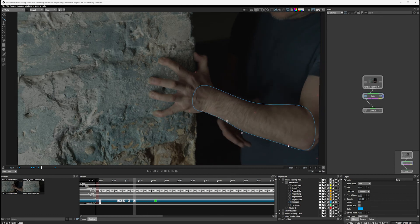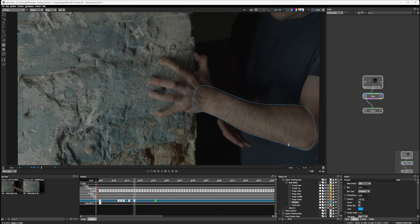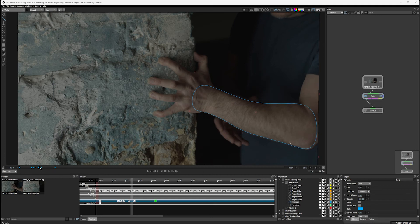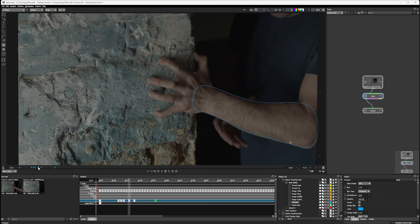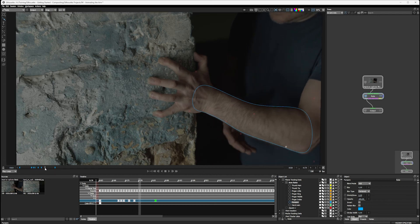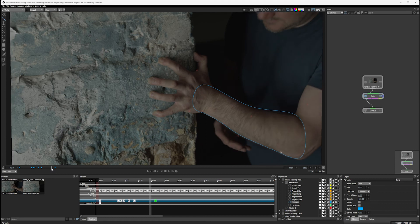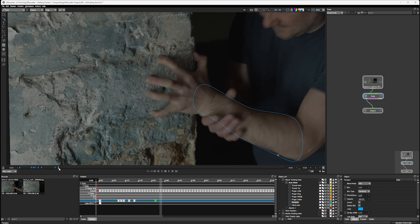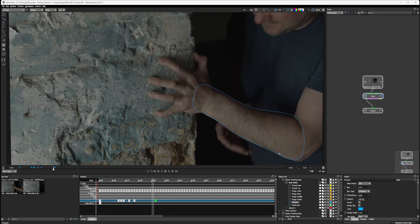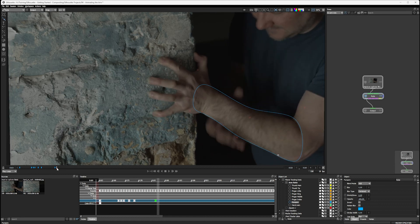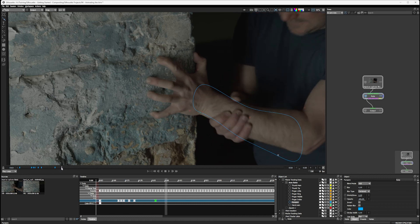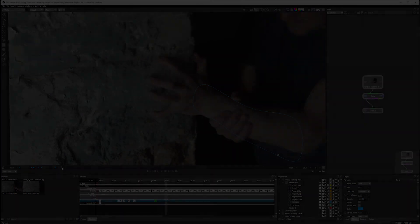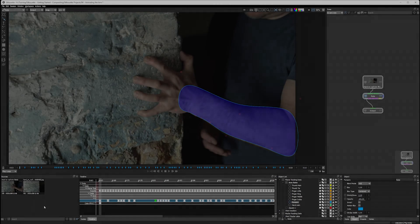Now, this isn't the full rotoscoping section, so I'm not going to force you to sit through all of the rotoscoping for the arm here, but I'll go ahead and just finish off this roto now and I'll be back when we can focus on the hands.